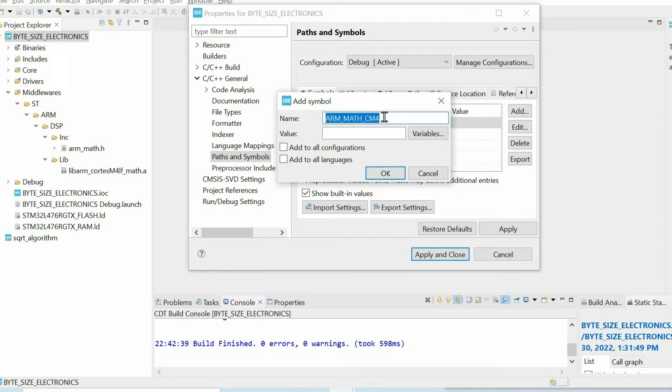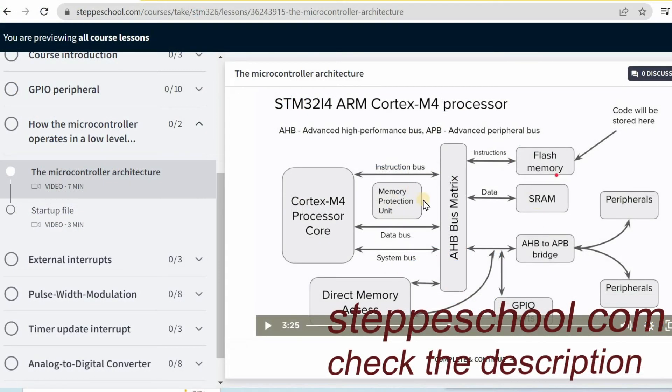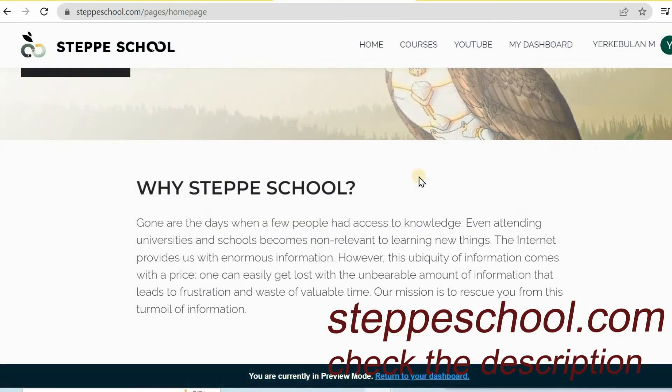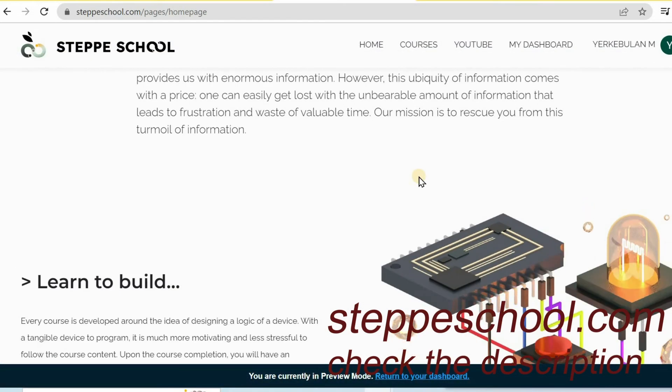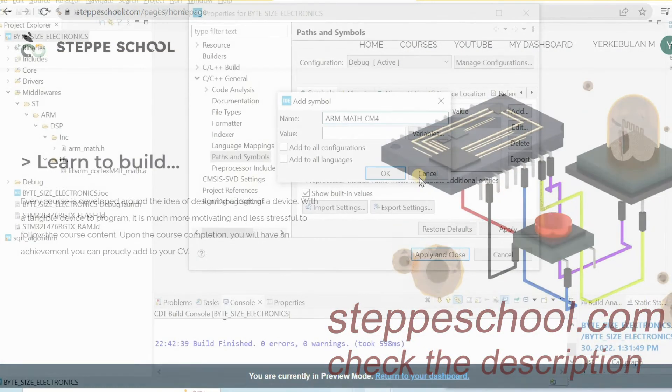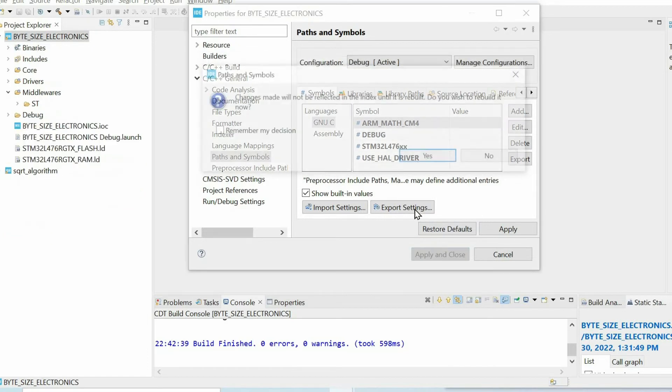If you're using, for instance, STM32F7, you need to add CM7. If you're using STM32F3, you have to add ARM_MATH_CM3. This is because of the architecture of the microcontrollers. If you want to know more about the architecture of the microcontrollers, how it works, and many other things, you can refer to my STM32F3 course. And finally, we press OK, apply, and close.